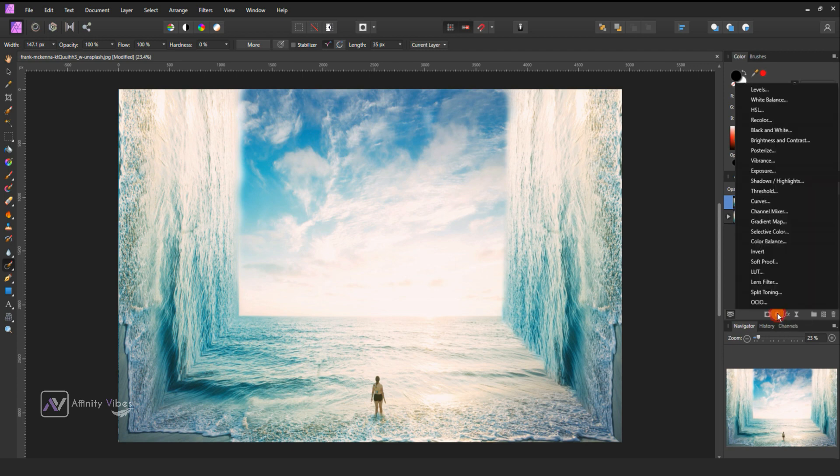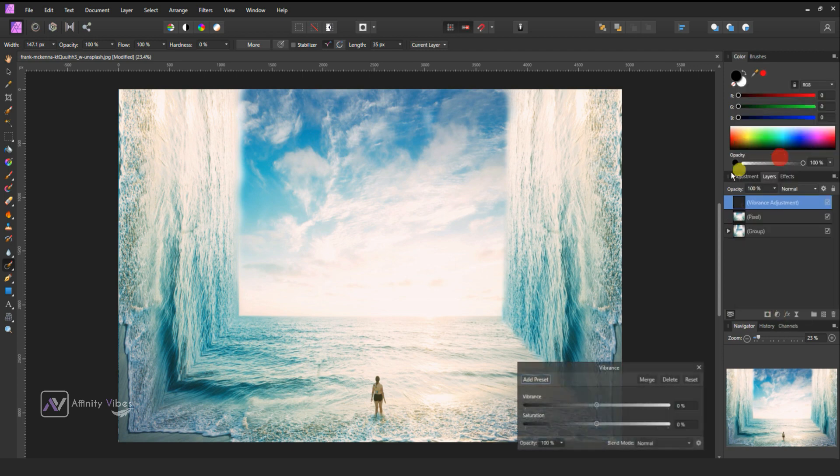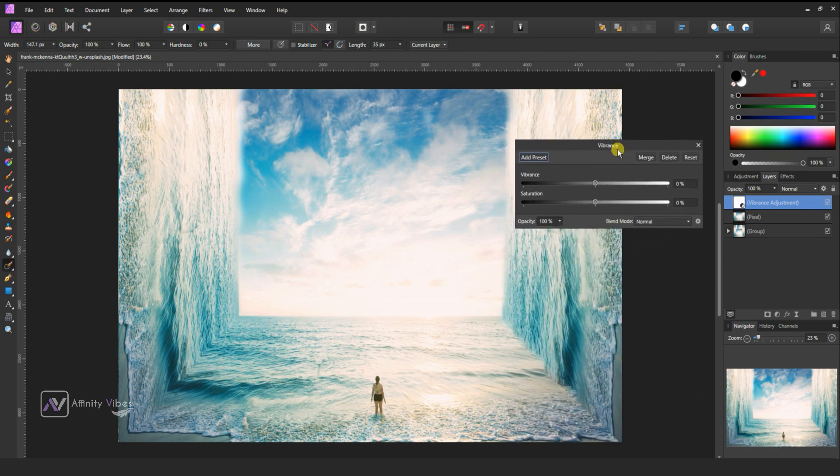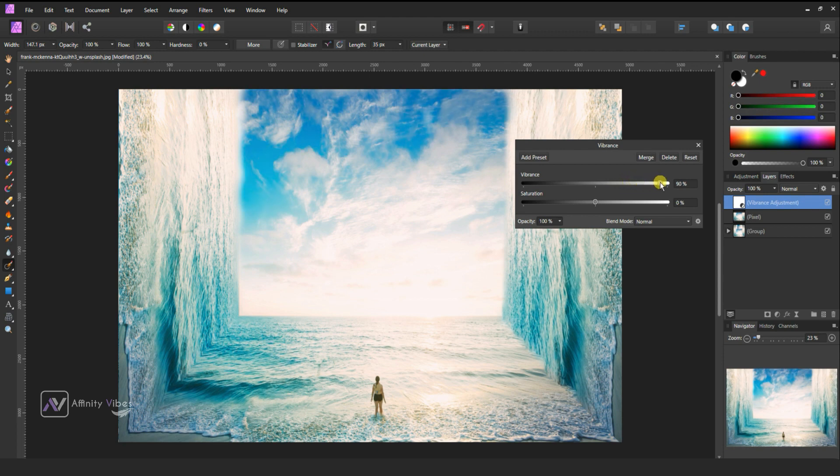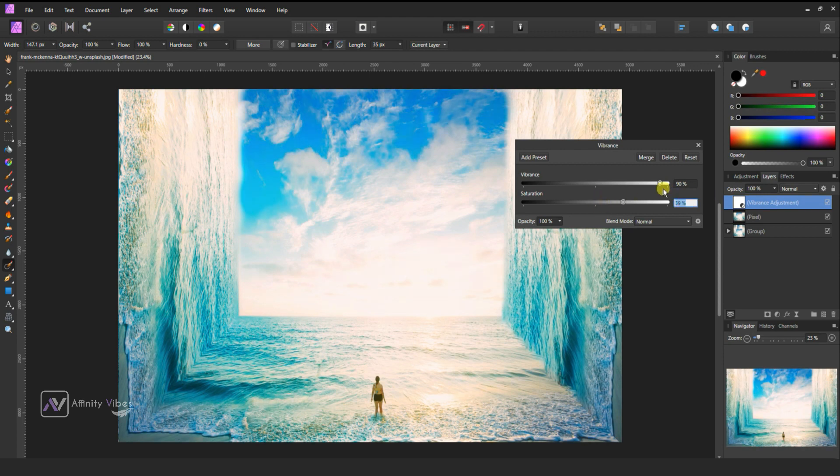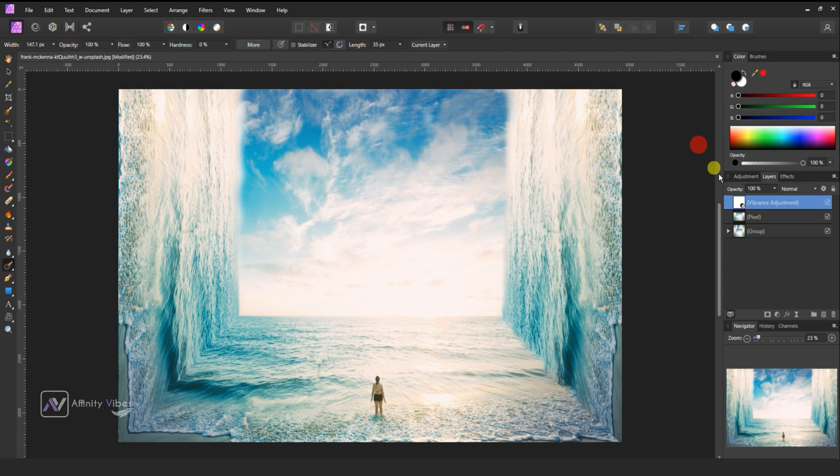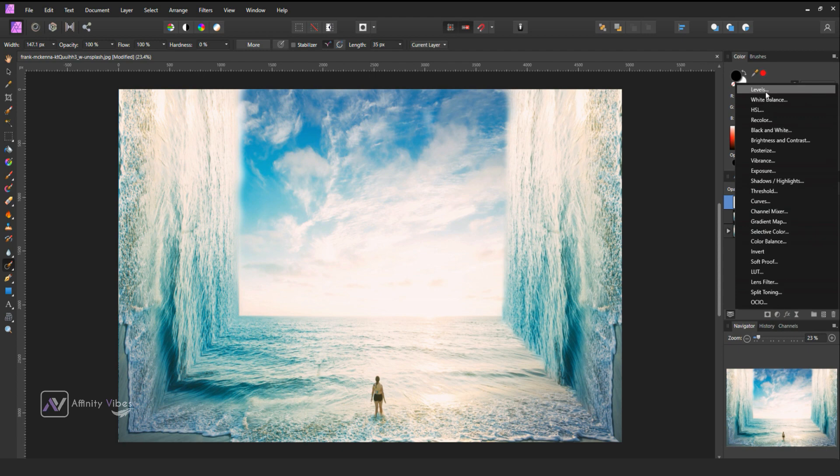Optional: use Vibrance and White Balance adjustments.